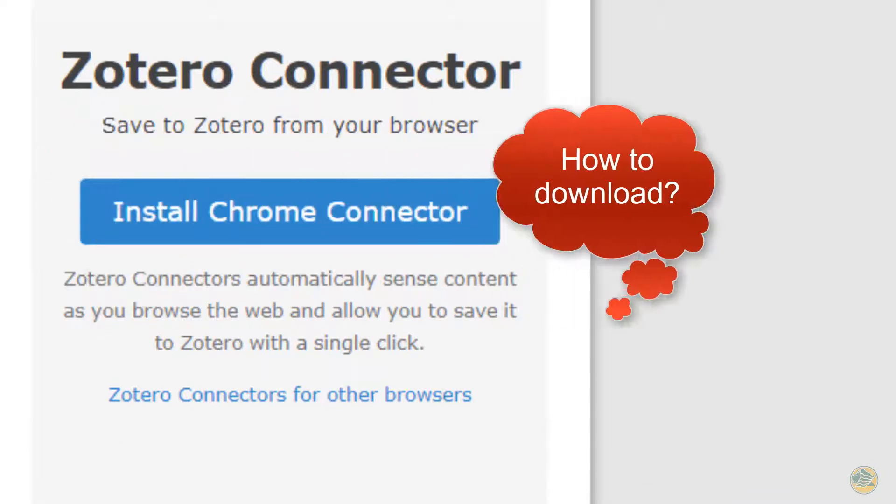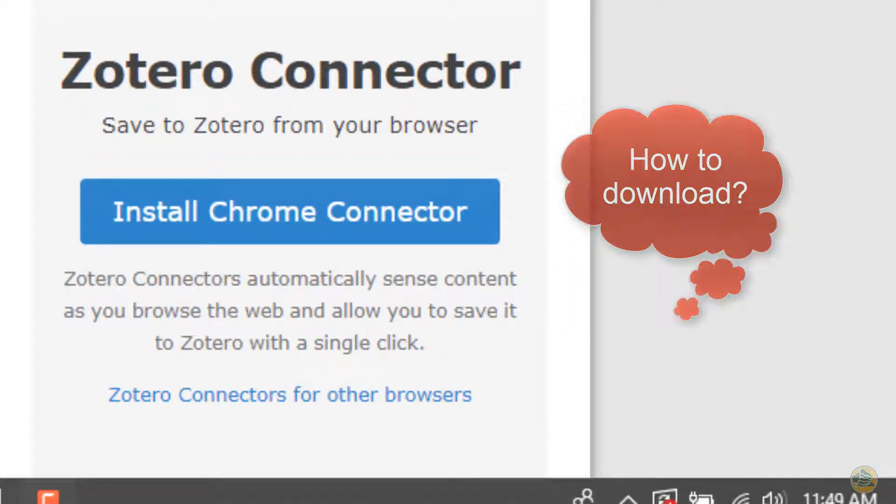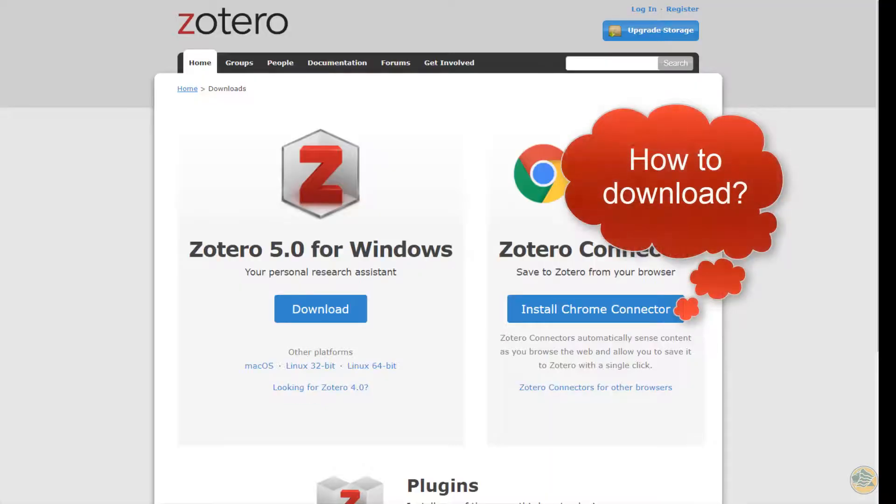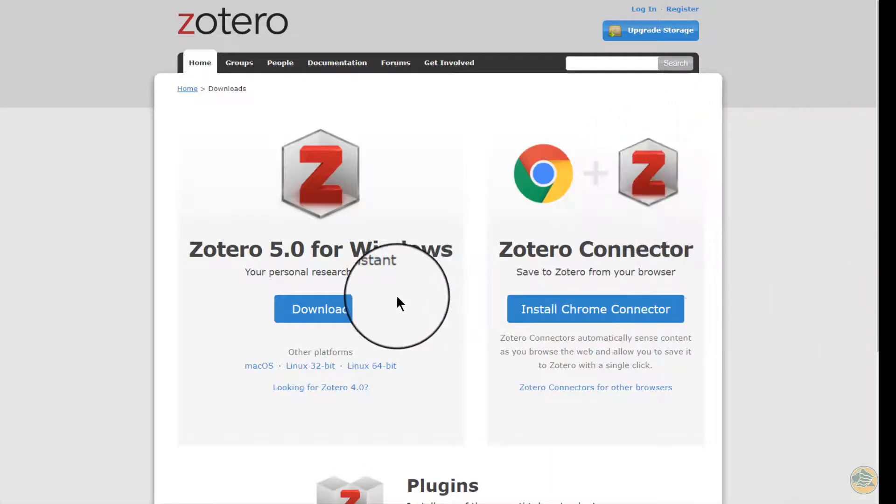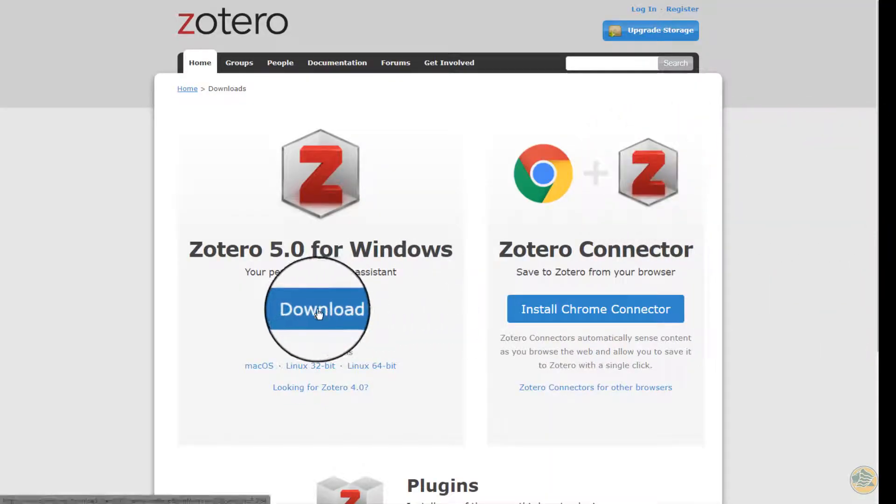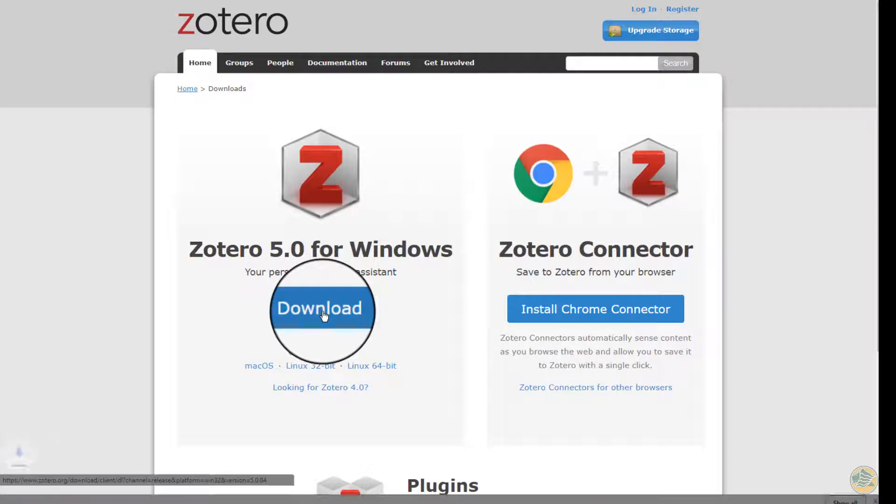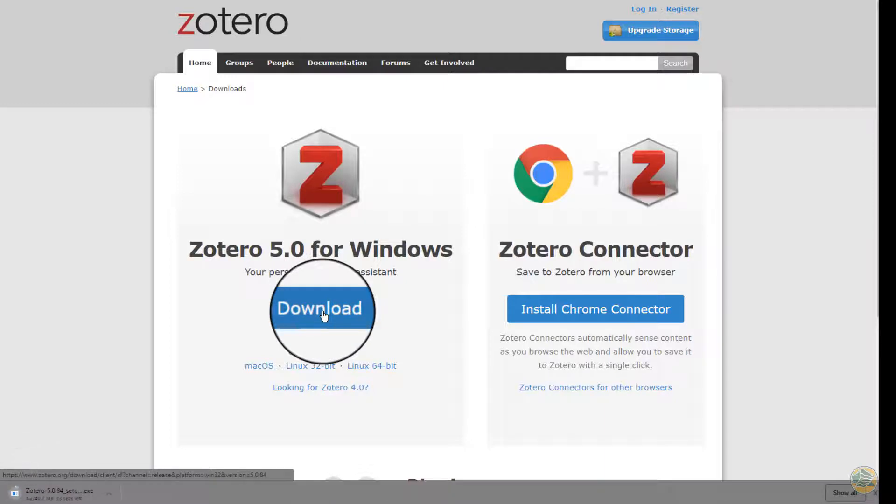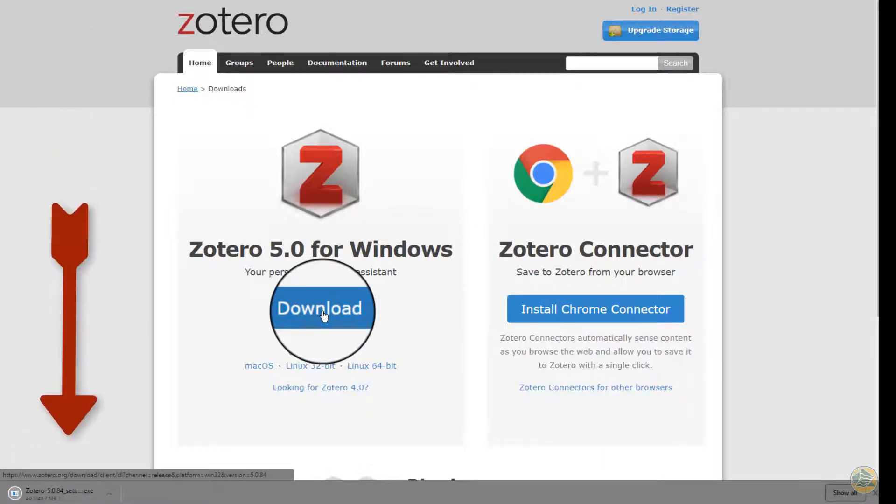How to download. For this example, I am using Chrome as my browser. First, click the big download button for Zotero in Chrome. The file is saved to the bottom of the screen and in your downloads folder.